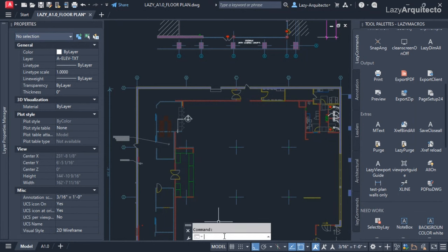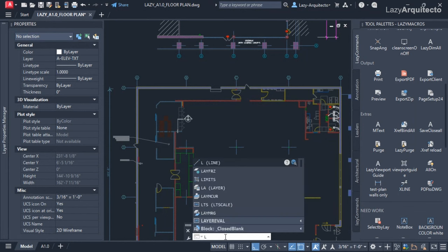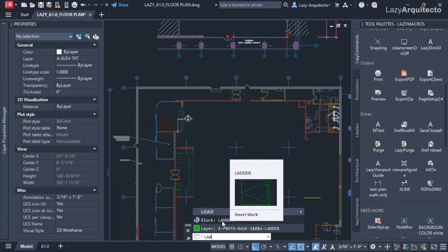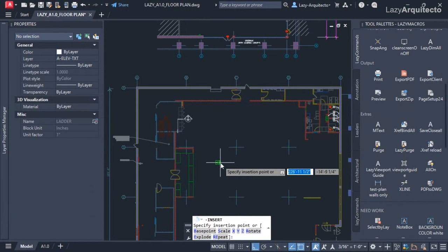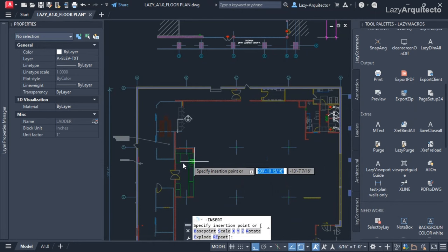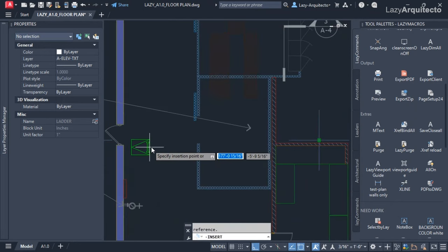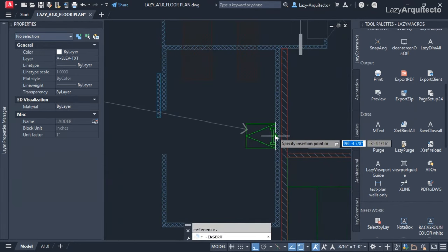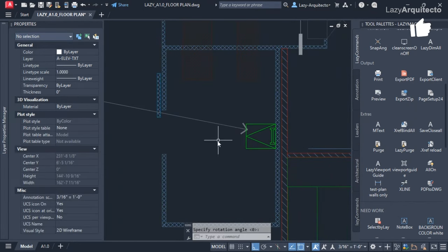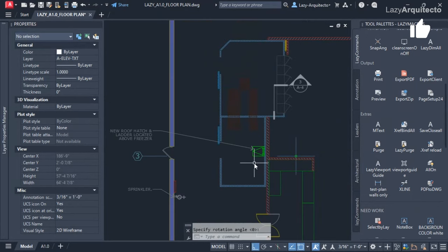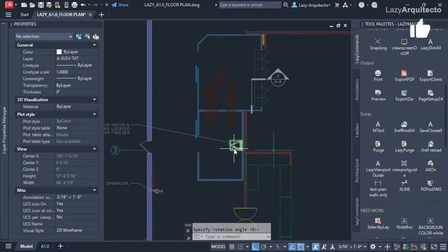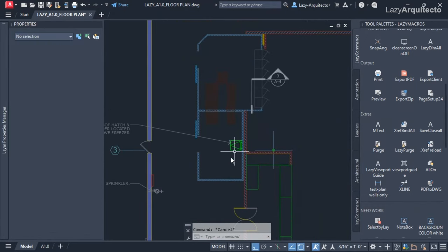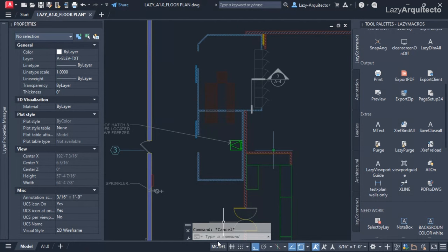I can simply go to my command line and type ladder, and the block will be there in my fingertips. So I can quickly insert it and maybe it goes here. I'm going to place it like so. But the idea is that you can quickly bring any of your blocks simply by typing the name on the command line. Isn't that great?